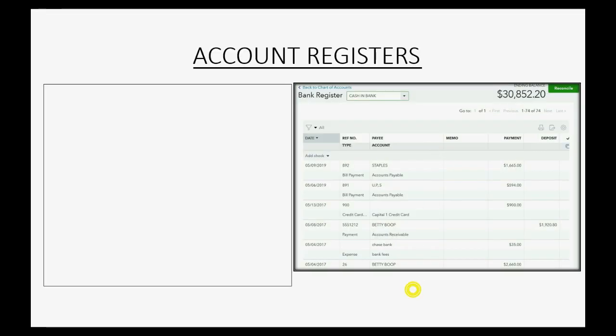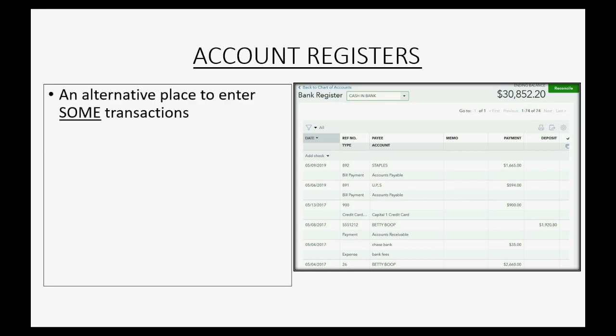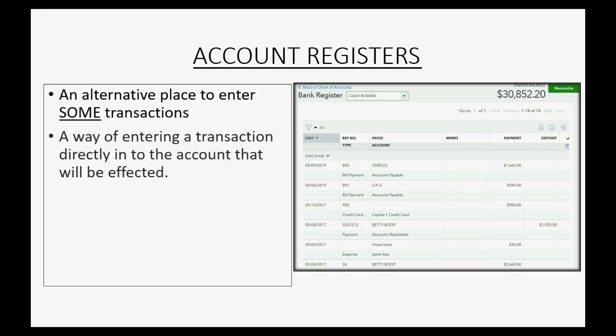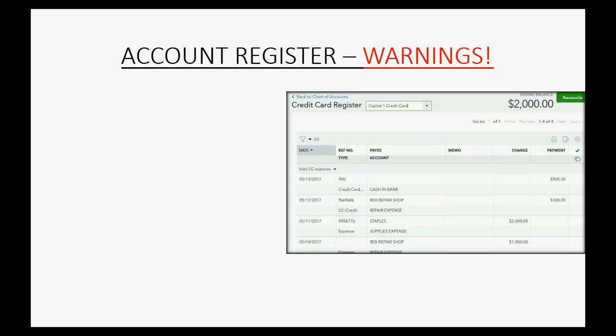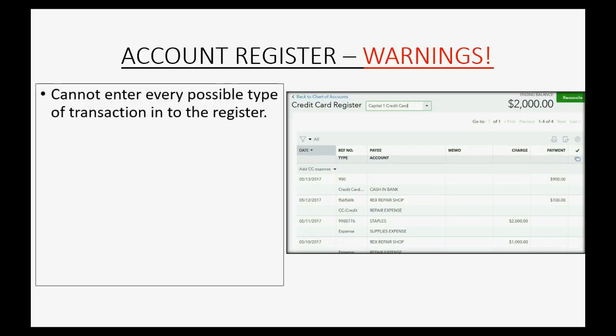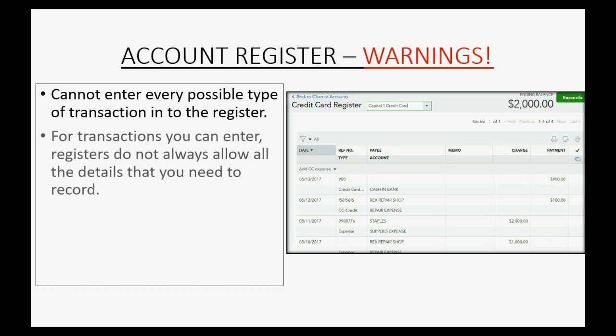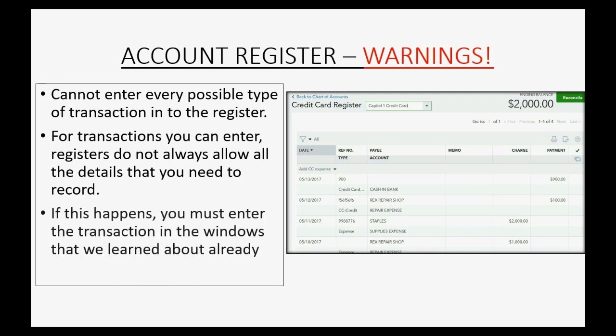Account registers are an alternative place to enter some transactions. It's a way of entering a transaction directly into the account that will be affected by that transaction. Every account in the chart of accounts except income and expense type accounts can be opened in a register window. However, I should warn you that you cannot enter every possible type of transaction into the register. For transactions that you can enter, registers do not always allow the details that you need to record. And if this happens, you must enter the transaction in the windows that we already learned about.